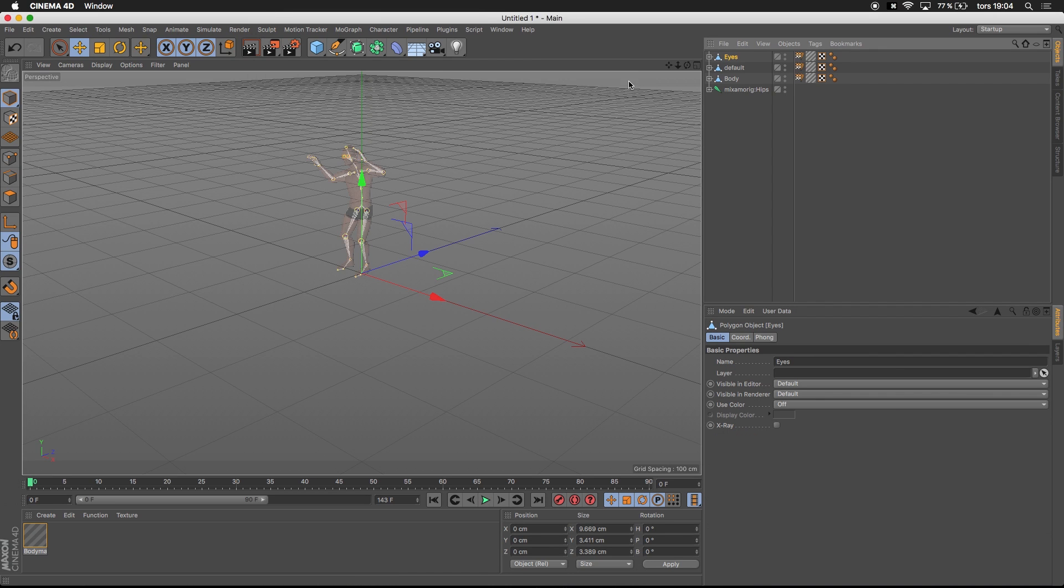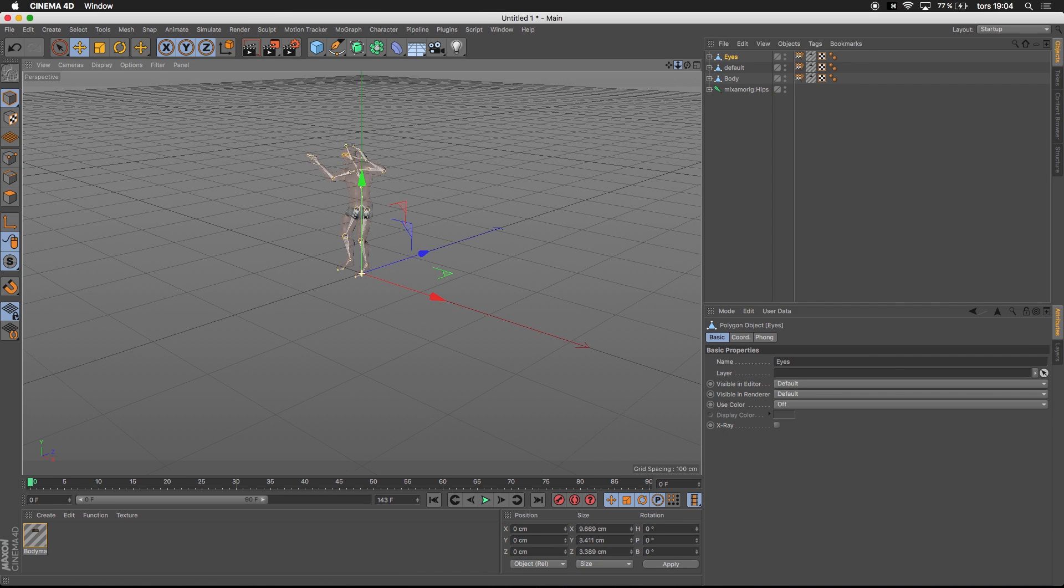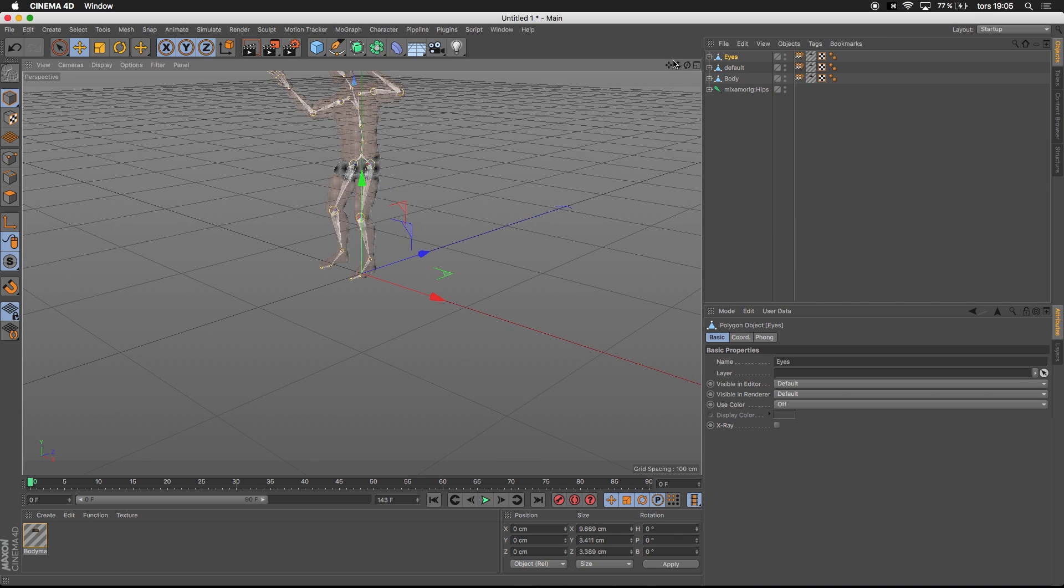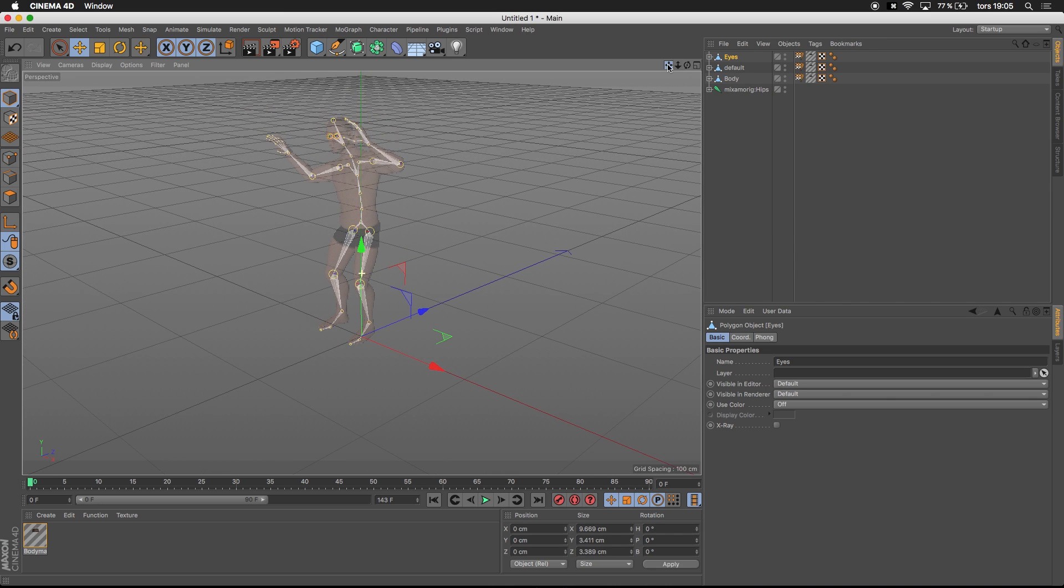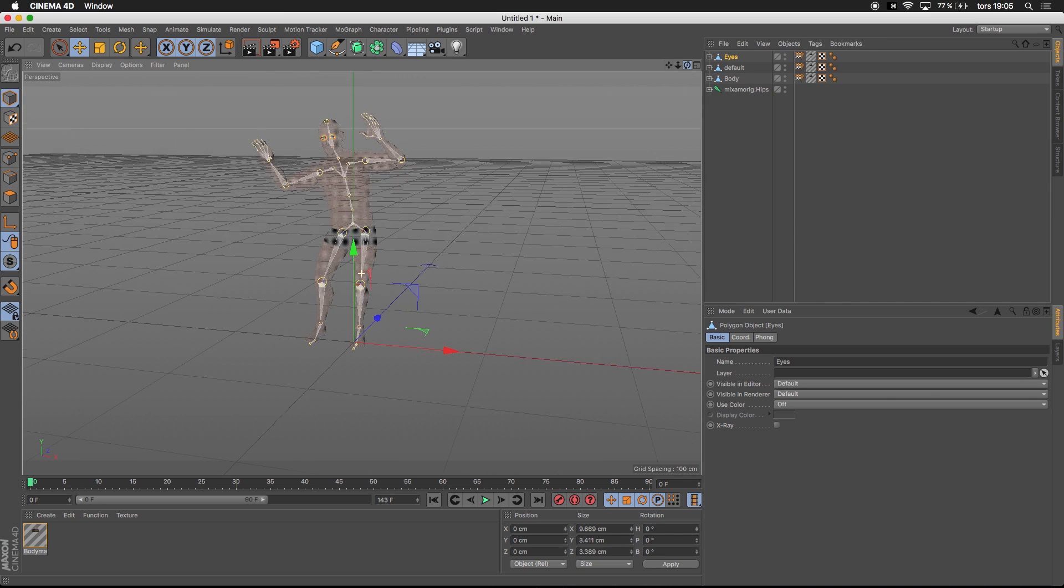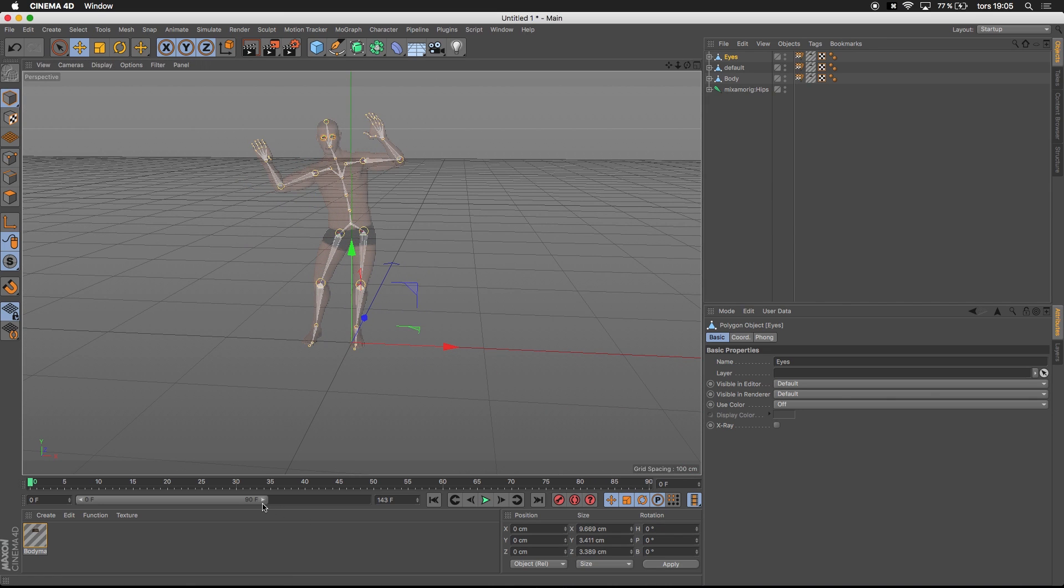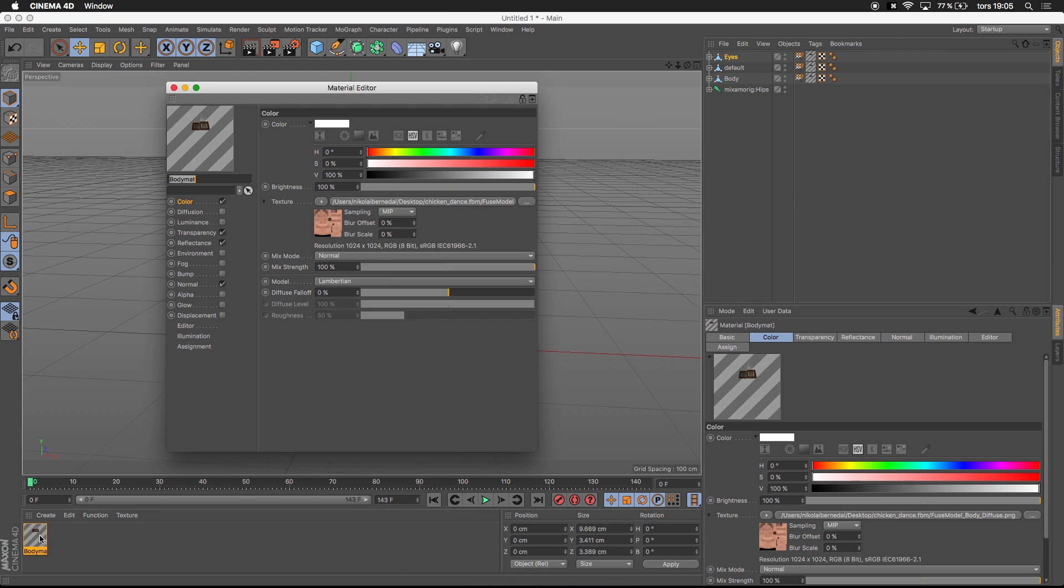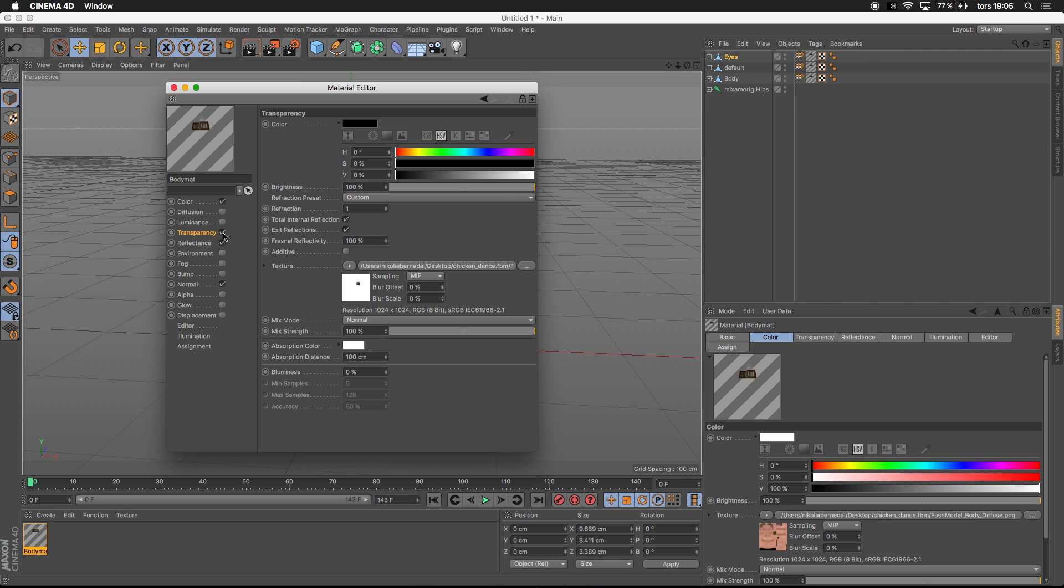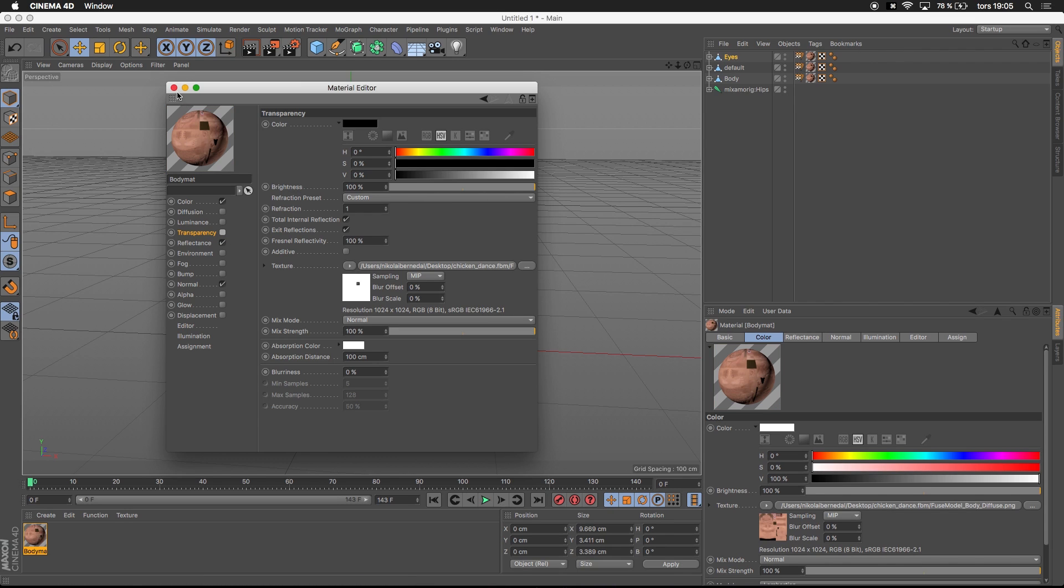Here we have our character. As you see, he's transparent. That's probably because sometimes the texture included with the download messes up and transparency is on by default. You can just uncheck that and he will look as he should.